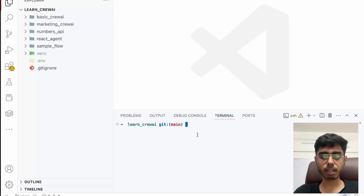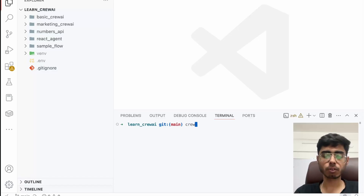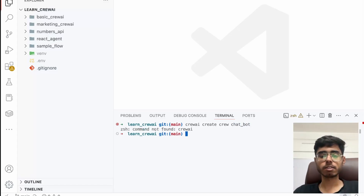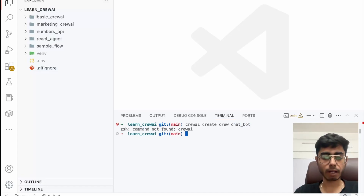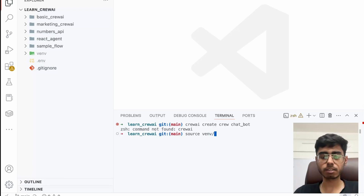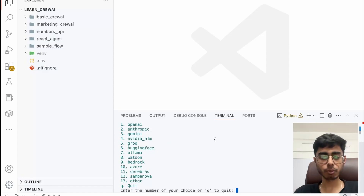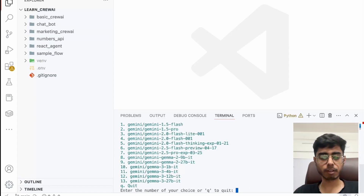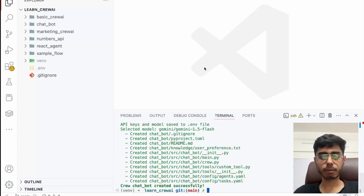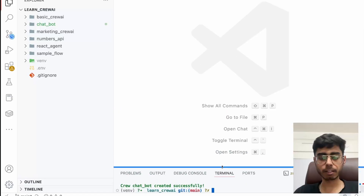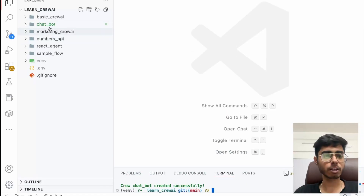So what I'm going to do is create a new Crew. CrewAI create Crew — let's call it Chatbot. I need to activate my environment: source venv/bin/activate. And let's create a Crew. I'm going to use Gemini 1.5 Flash. I'll put the API key later. And yes, our Crew is ready.